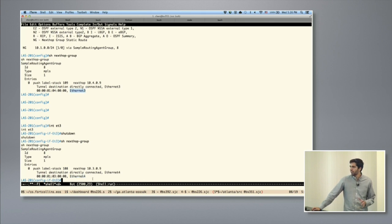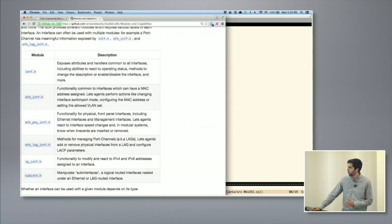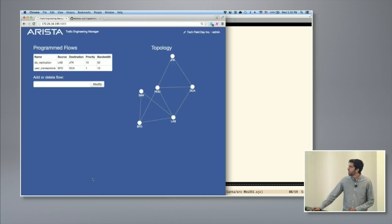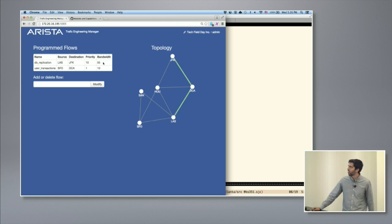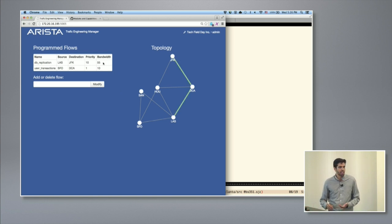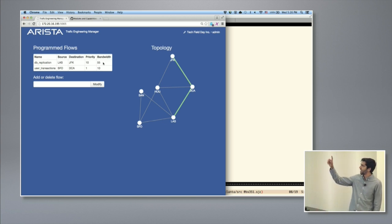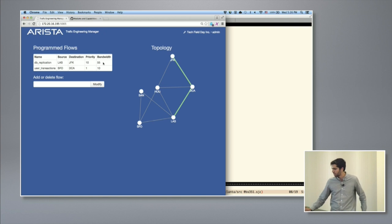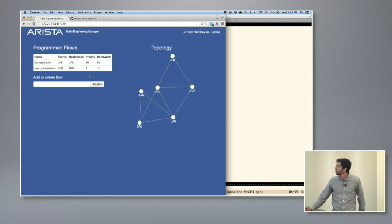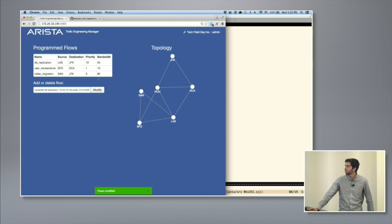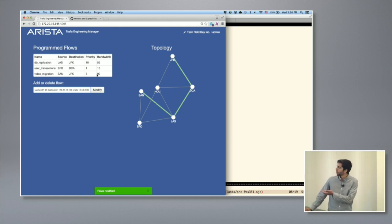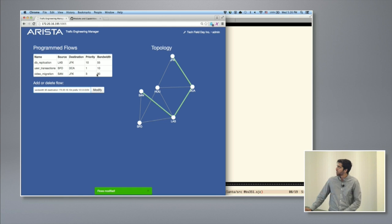To tie this all together, let's take a step back and look at it from the controller's point of view. We built a little toy web UI that shows how the controller has allocated flows across the network. The DB replication is sending from LAS to DCA to JFK, the code names I gave to these switches, and the user transactions, which is taking a different path. You could add a flow, the controller will recalculate it, and you can now see that this new flow is basically being sent over this path.